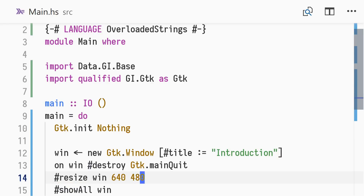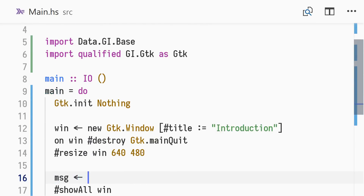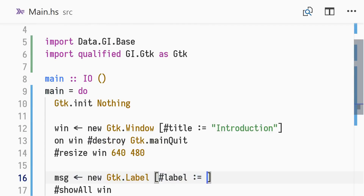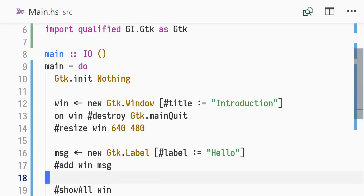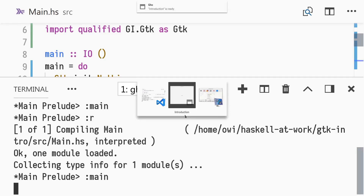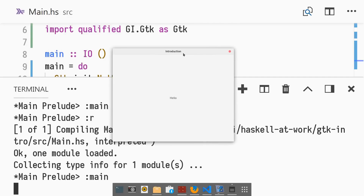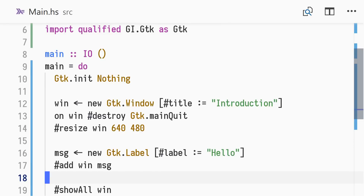Now let's add a label to our window. The label property is used to specify the text of the label. We add the label, here bound to message, to our window. Reloading the module in GHCI and again running the application, we see a small window with the hello greeting.